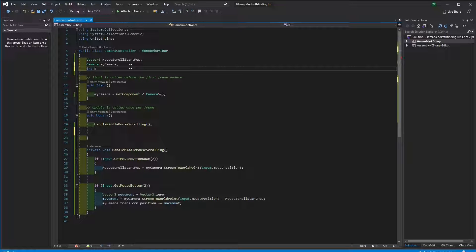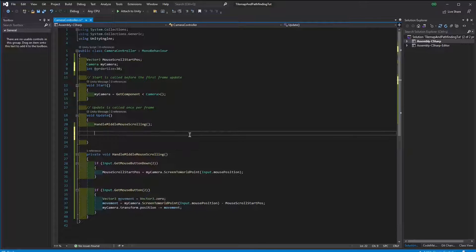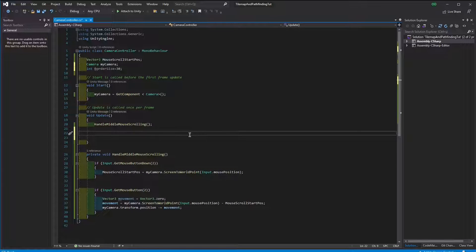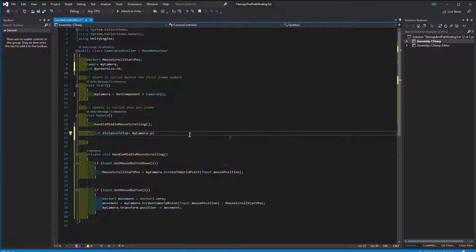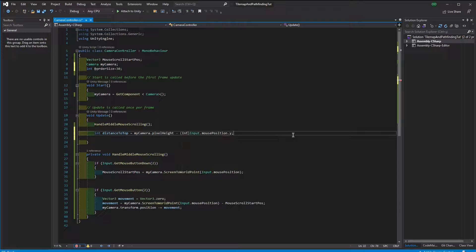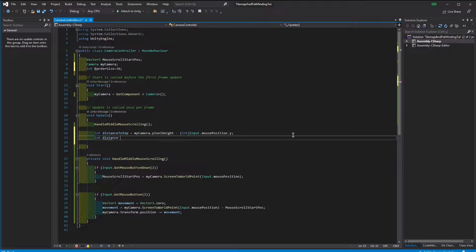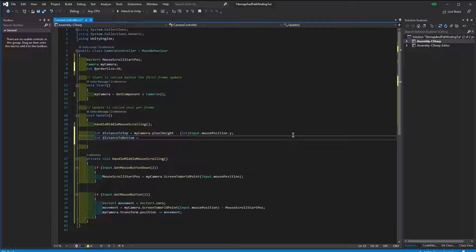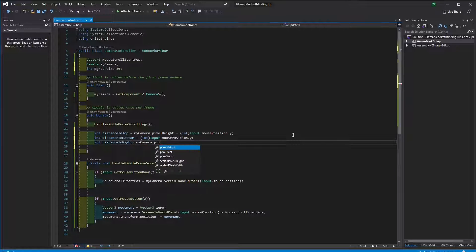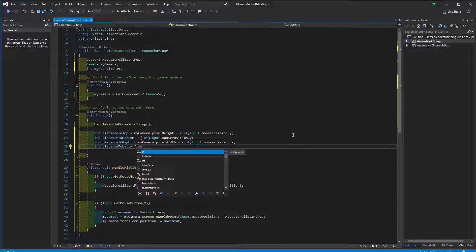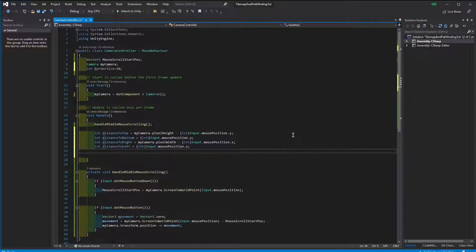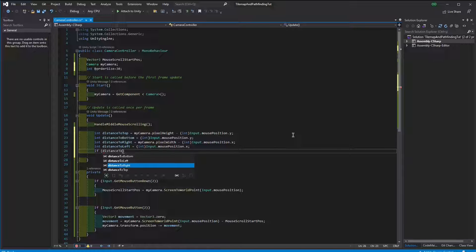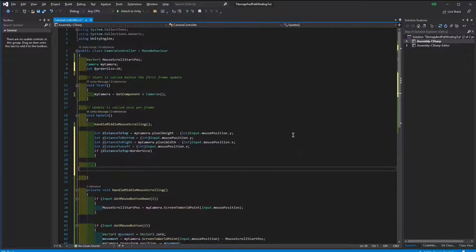The next thing I'm going to do is edge scrolling. So if the mouse is on the edge, then the camera will move towards that direction. So let's start with calculating the distance of the mouse in a particular moment to any of these edges of the screen. Next, if any of these distances are smaller than the border size, then we're going to do something about it. So let's create a series of if-else-if conditions to check if we are close to any of these edges.